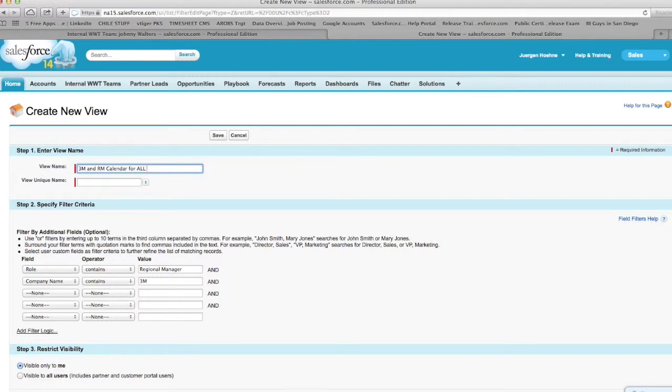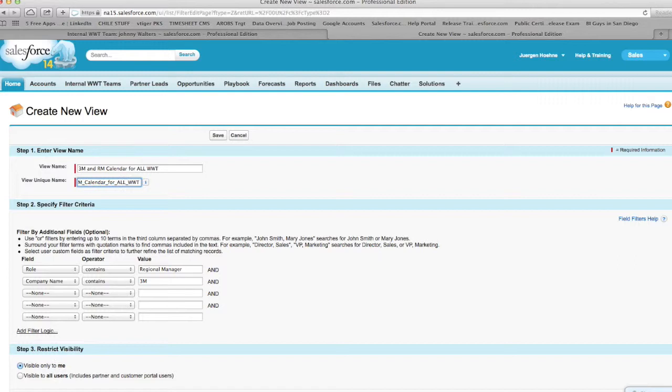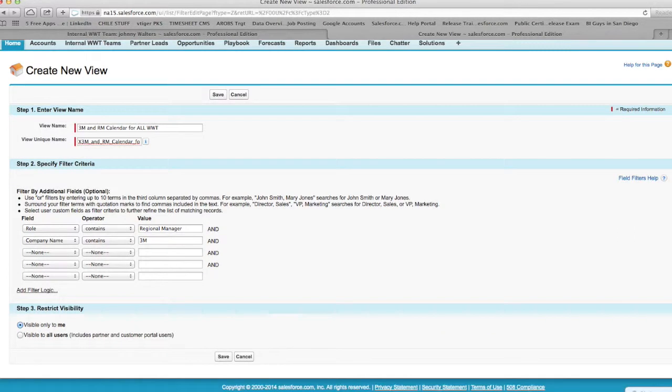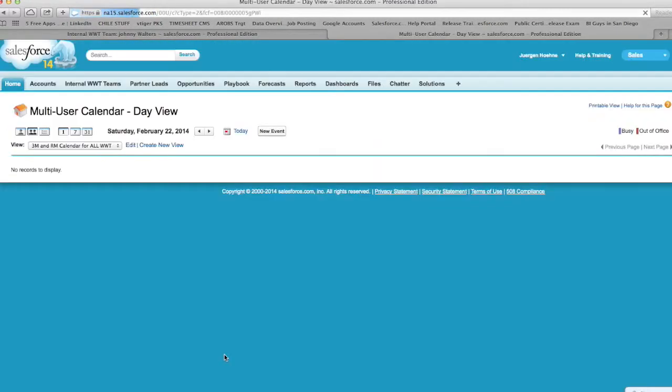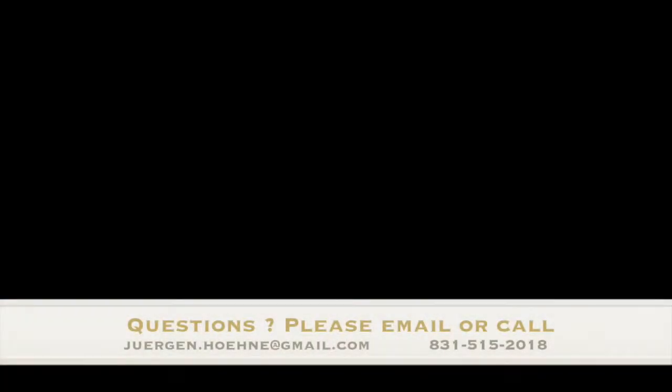And with that I want to say thank you very much. I look forward to answering any questions and this calendar you can distribute to your team. In this case, in this org, it's only me. But this is very effective for command and control. Have a great day. Thank you very much.